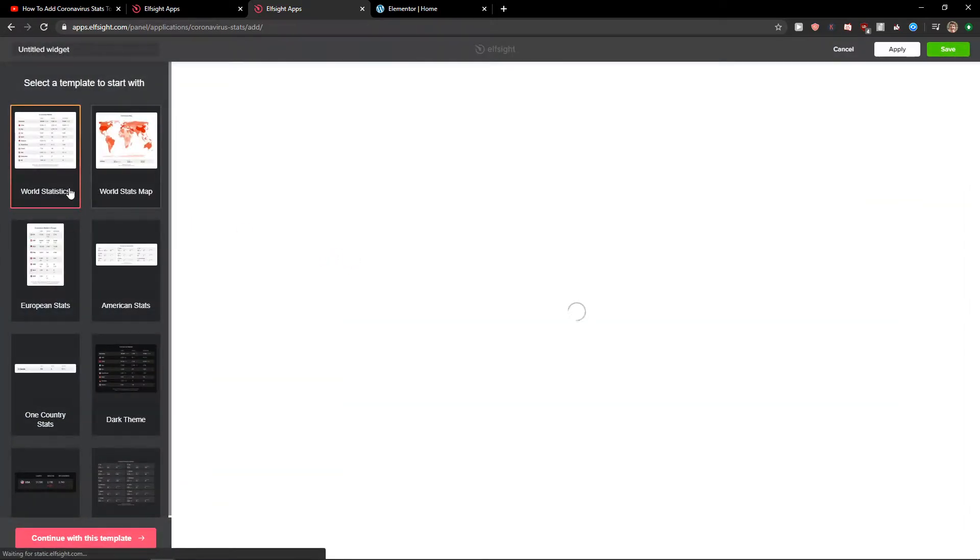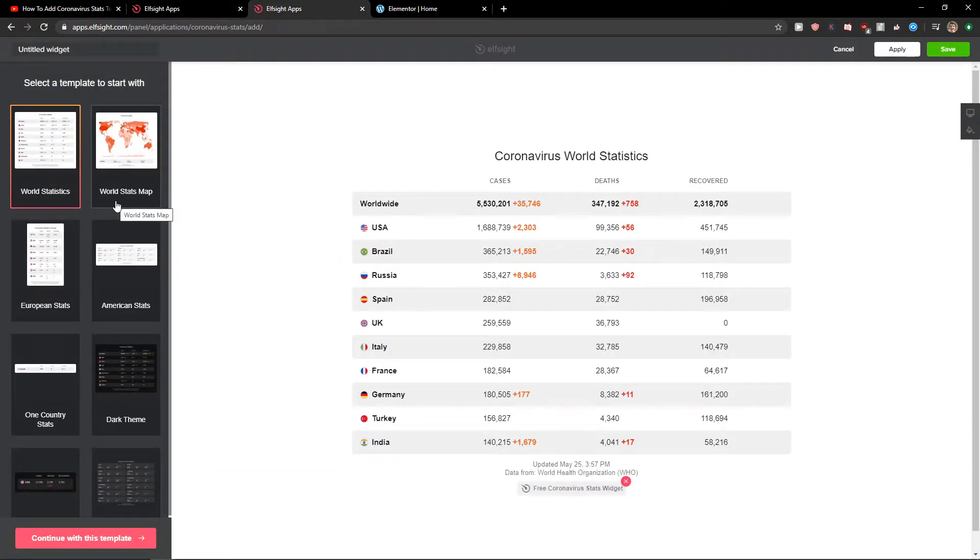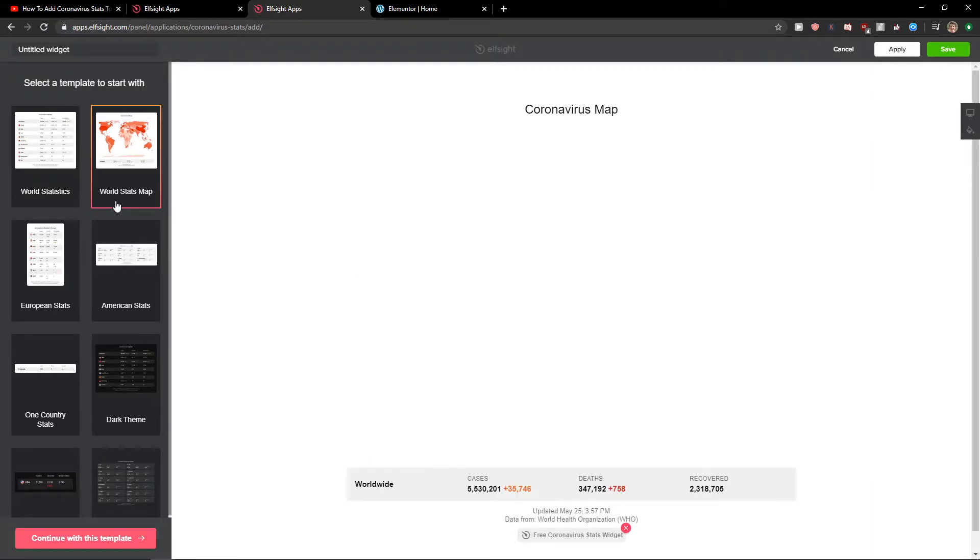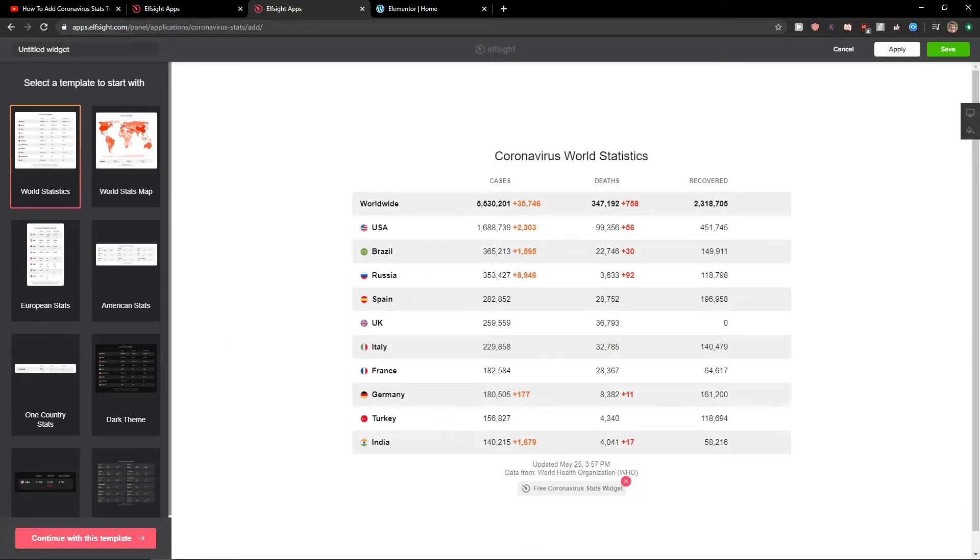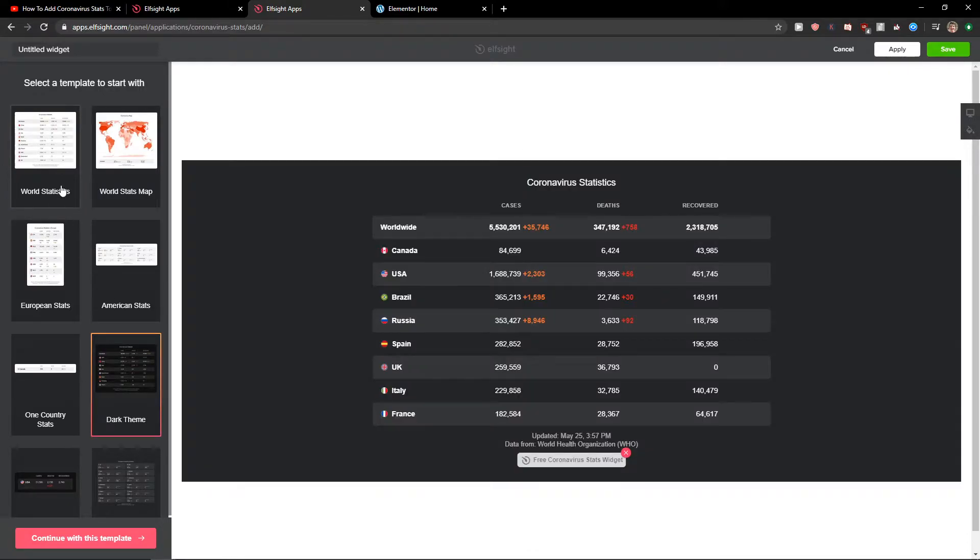And now you're going to select world statistics, world stats map, or whatever you want. You can choose the dark theme.